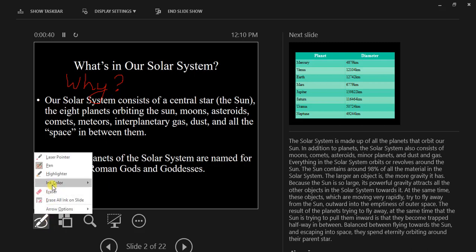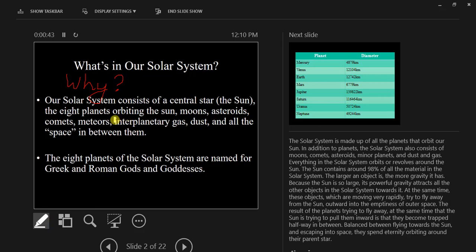Or we can choose the highlighter tool, where we can go and highlight text.